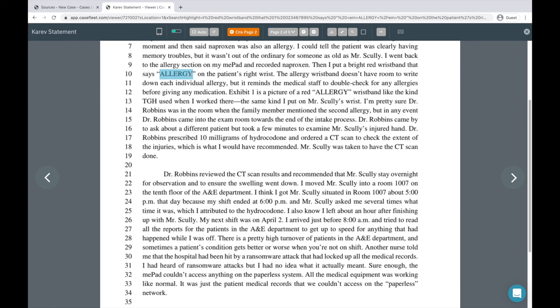The Document Reviewer in CaseFleet is used to analyze your relevant source documents and create facts from those documents. There are three ways to create a fact from a document.